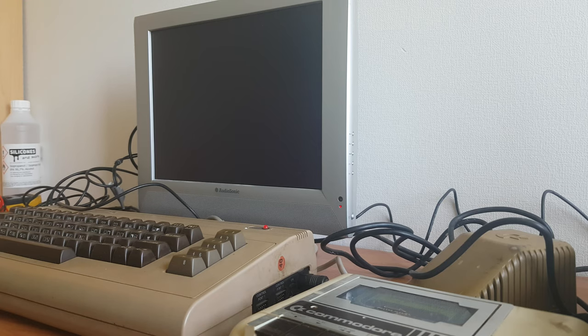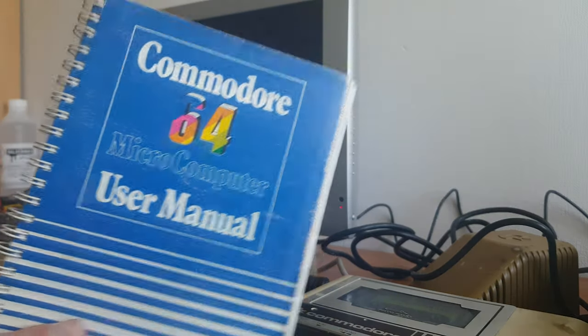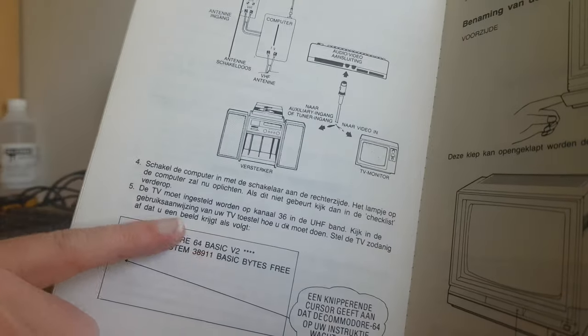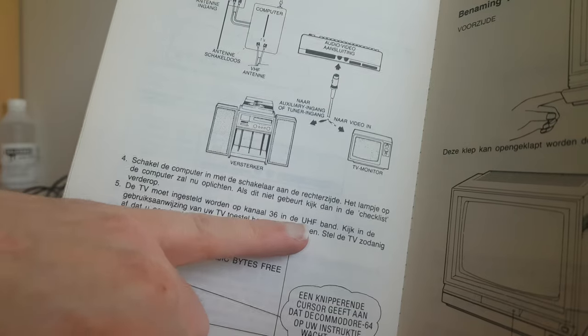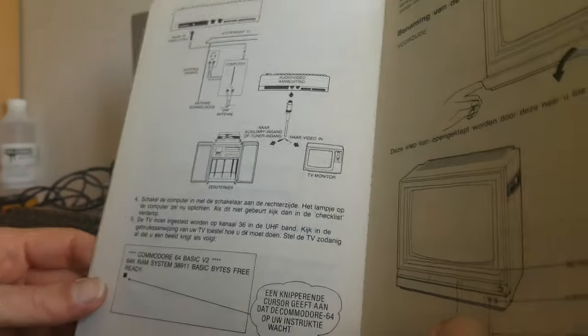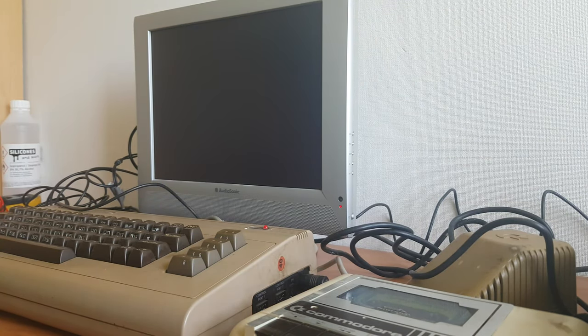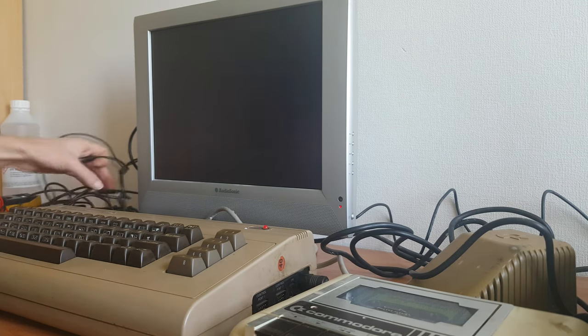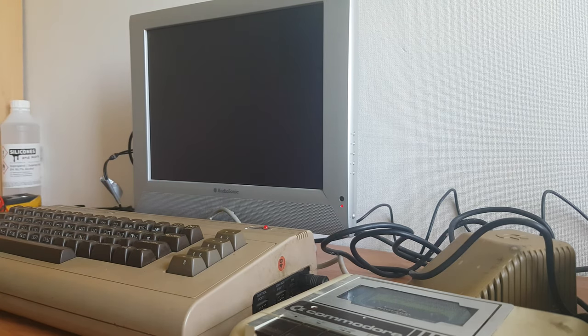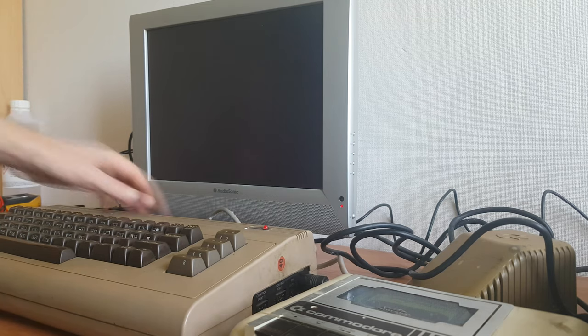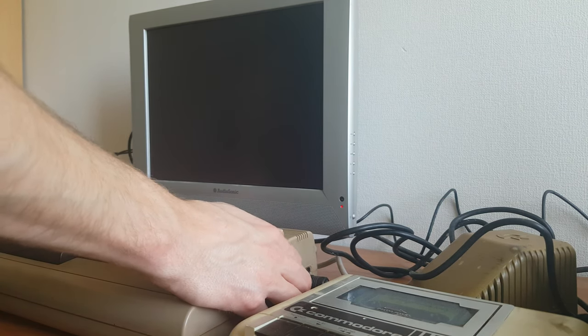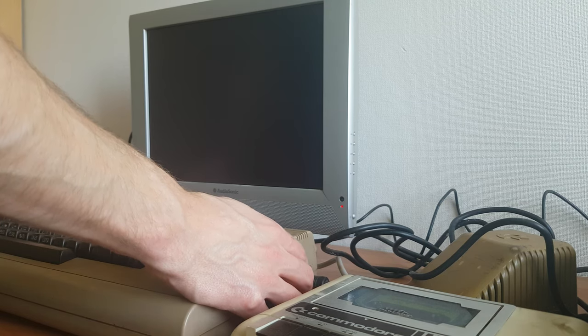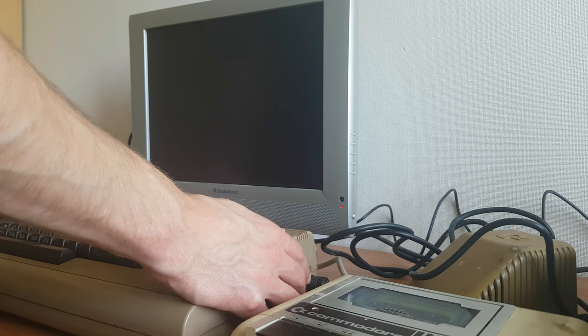So I found what channel it should be in the manual. But the funny thing is I couldn't find it in the English manual, but it says so right here in the Dutch manual. The TV should be tuned to channel 36 in the UHF band. So I tried that and I can't find any signal at all, so it probably means that something is up with this Commodore. So just remove the antenna cable. Wiggle this around a bit to try to reset it. Nope. Nothing.